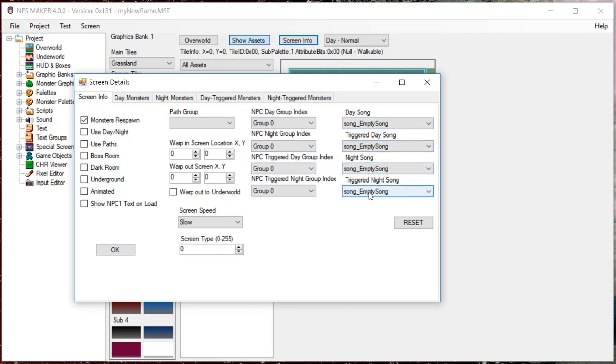We have not discussed paths yet, but once you have established a path group, you can determine which path group this particular screen uses here. We will return to this in a future video when we do look at how to set up paths.